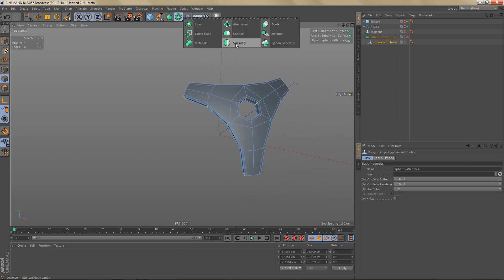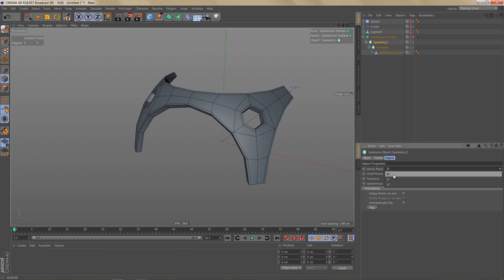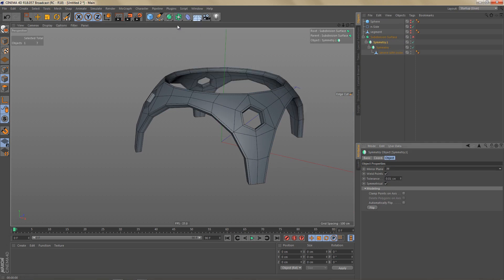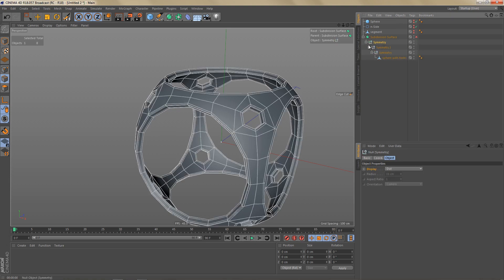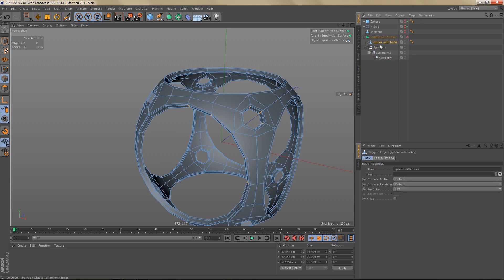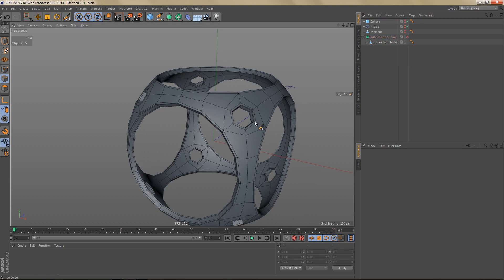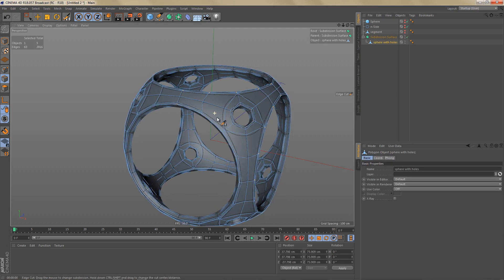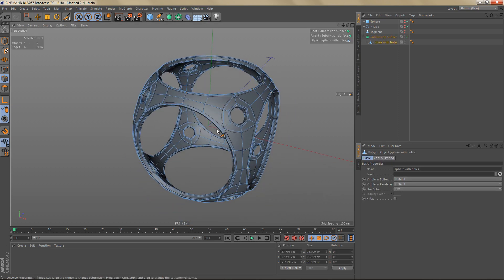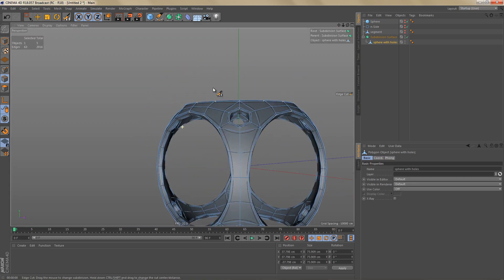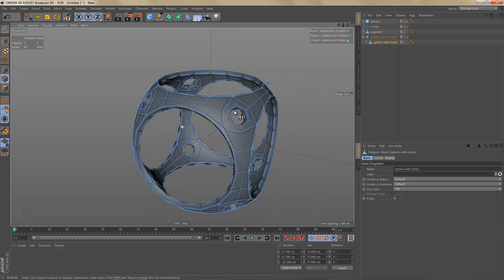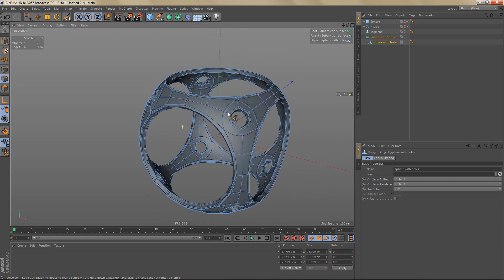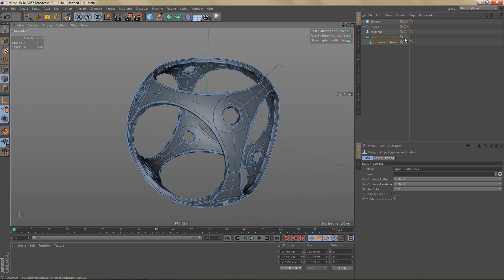So let's add a couple of symmetry objects like before. One more. Let's change the plane of this one to X, Z. Let's make this editable. Delete all of these objects. Subdivide this. And you can see we're getting a pretty nice looking shape that looks pretty complex but wasn't that hard to do. There's one more thing I want to show you, and that's why I copied this segment.